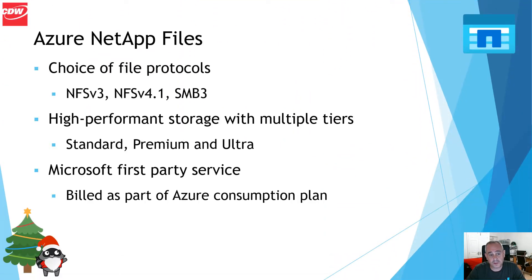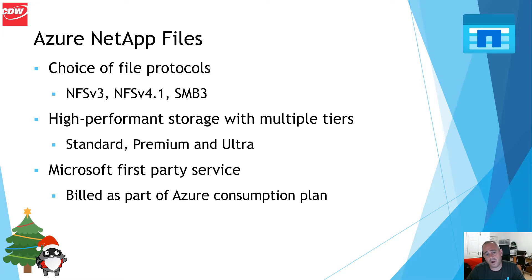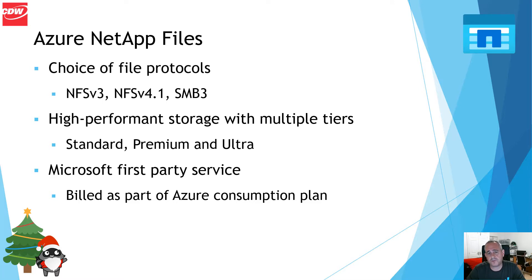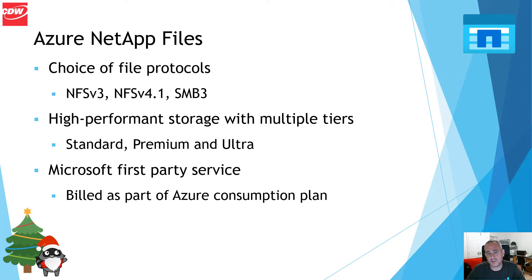Azure NetApp Files supports a choice of multiple file protocols: NFS, CIFS and SMB. It is built using high performance storage with multiple tiers - standard, premium and ultra. And it is important to point out that this is a Microsoft first party service. It is built as part of your Azure consumption plan with no need to provision additional licenses to support this.